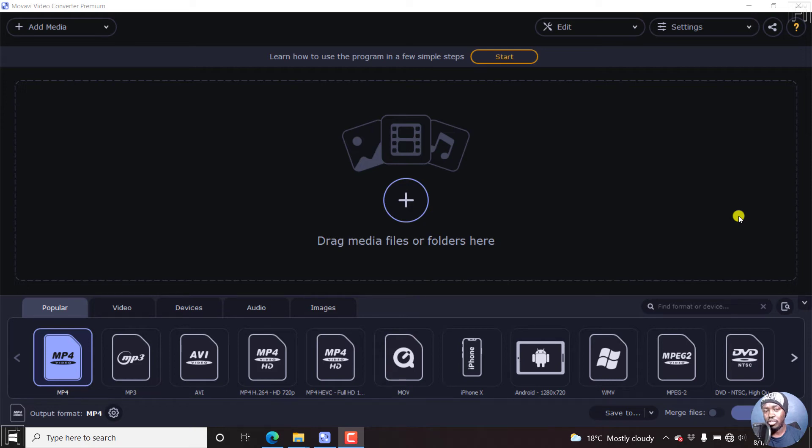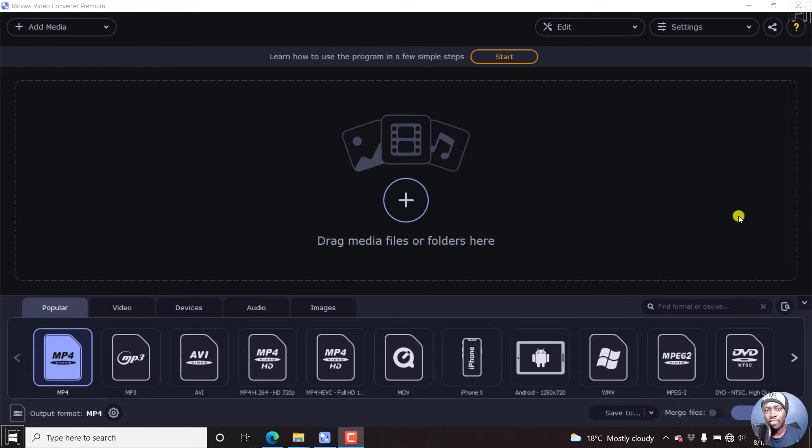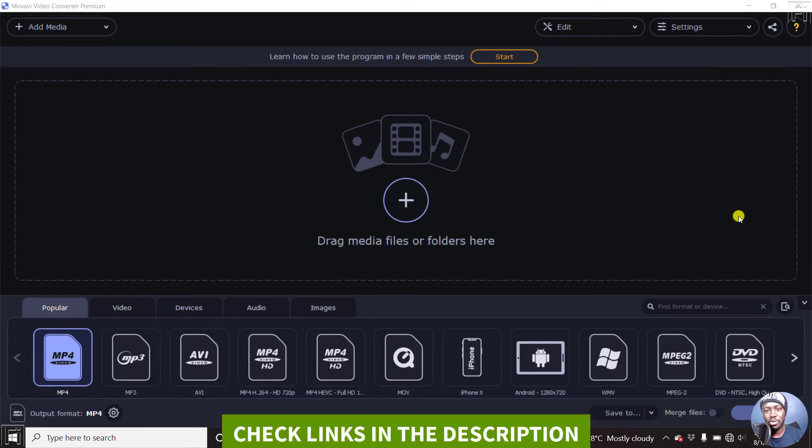In this video, I'll show you how to permanently add subtitles to a video using Movavi Video Converter. Hi, my name is David and welcome to this video.